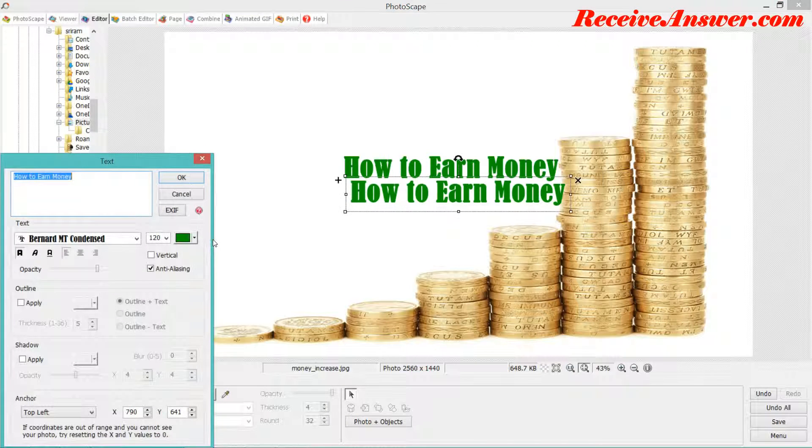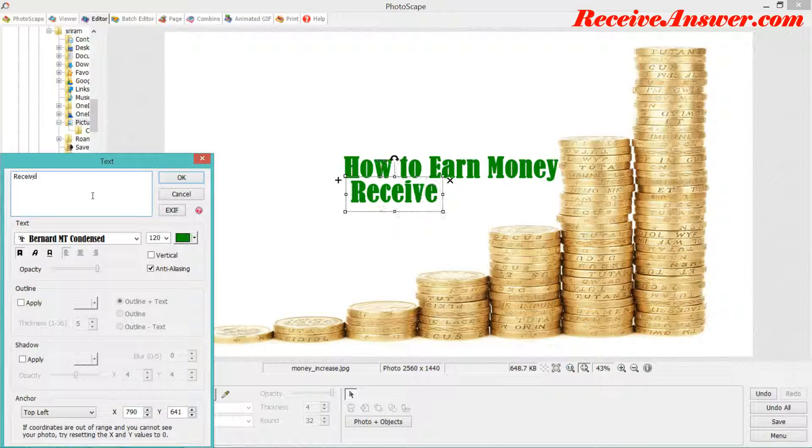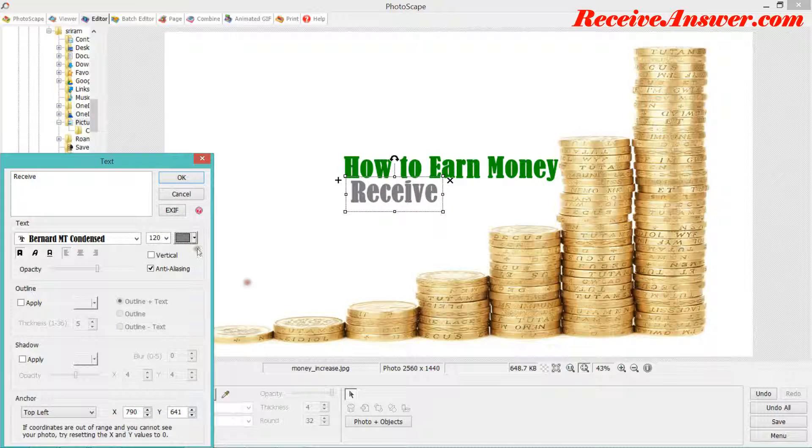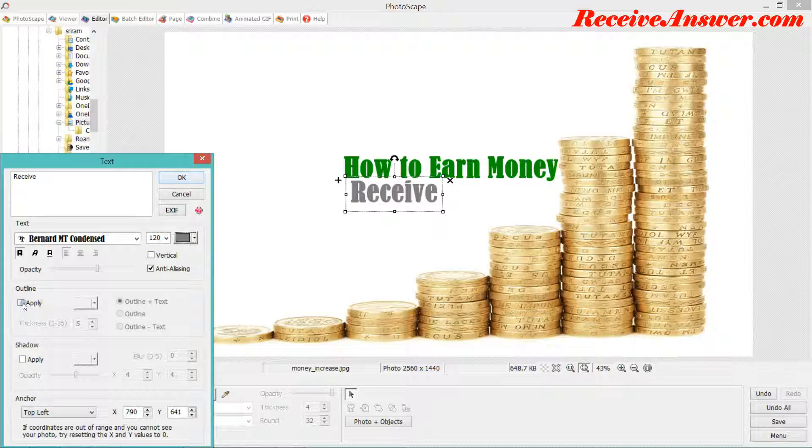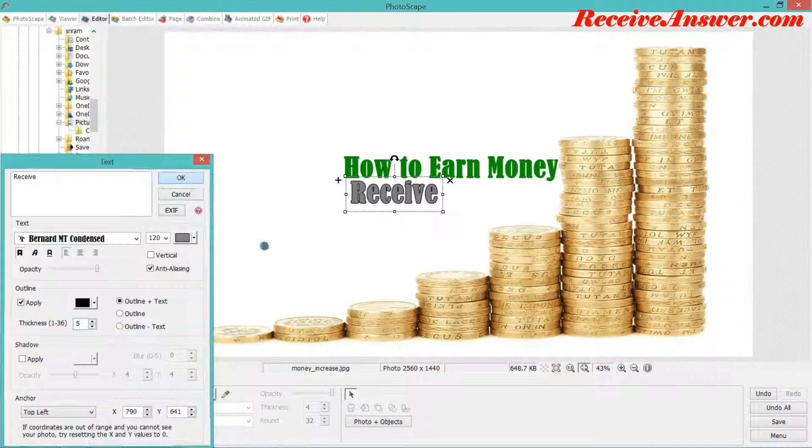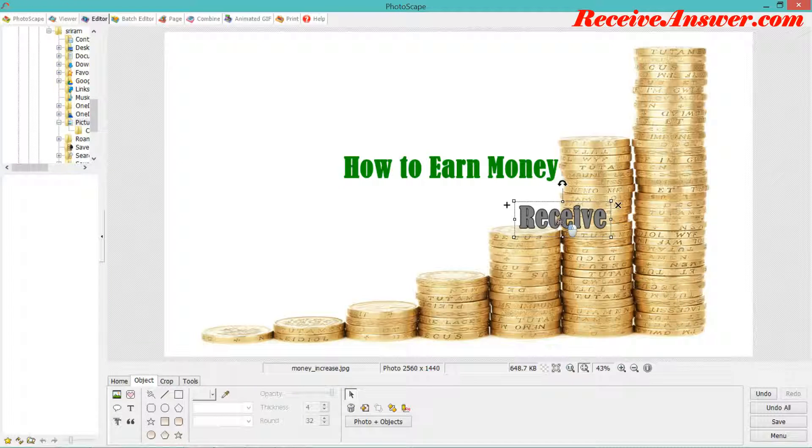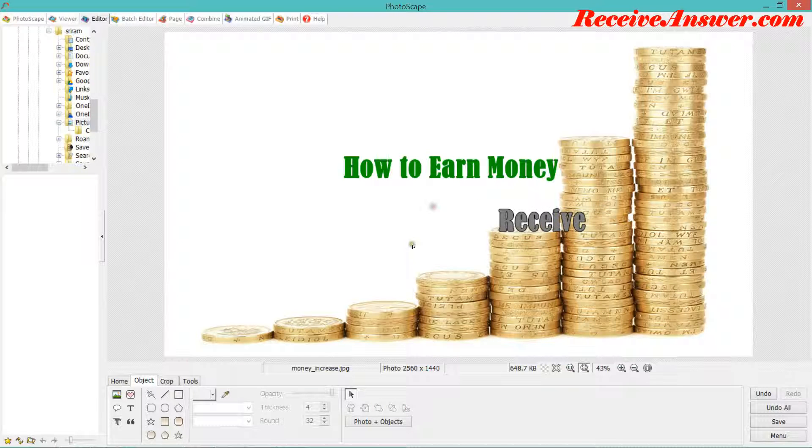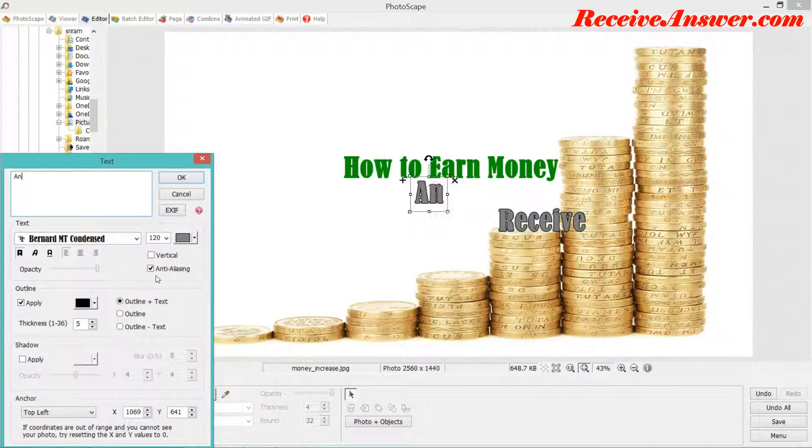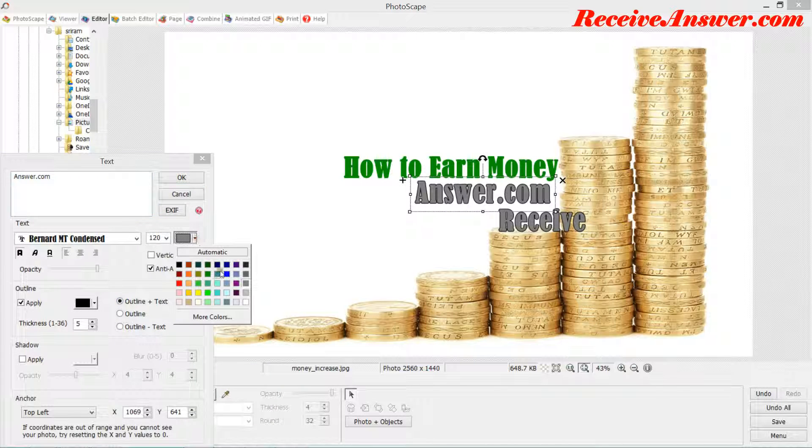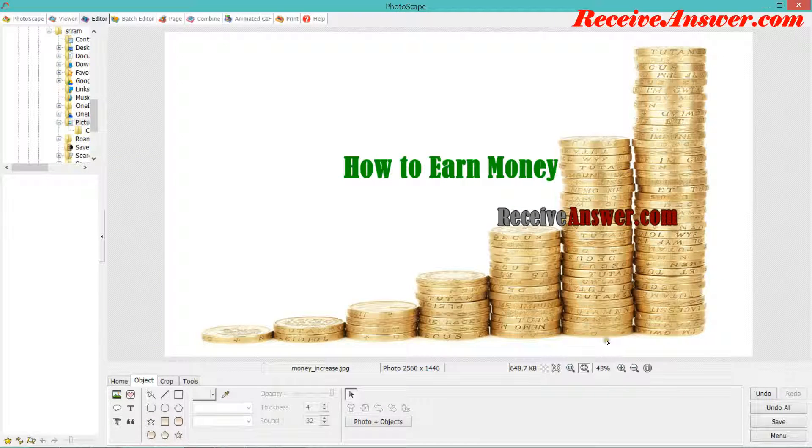Say I also want to mention the website. So I say receive answer.com. I select different font color here, say select this, and I want to apply the outline. And say I want to keep it here. You can select a different color as well.